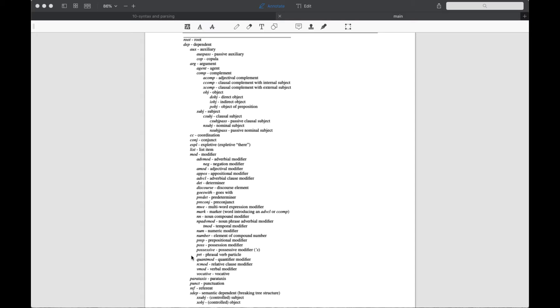Examples of modifiers are prepositional phrases, adjectives, adverbial clause modifiers, and so forth. This distinction between arguments and modifiers becomes more explicit in the next parse that we discuss, the semantic role label parse.